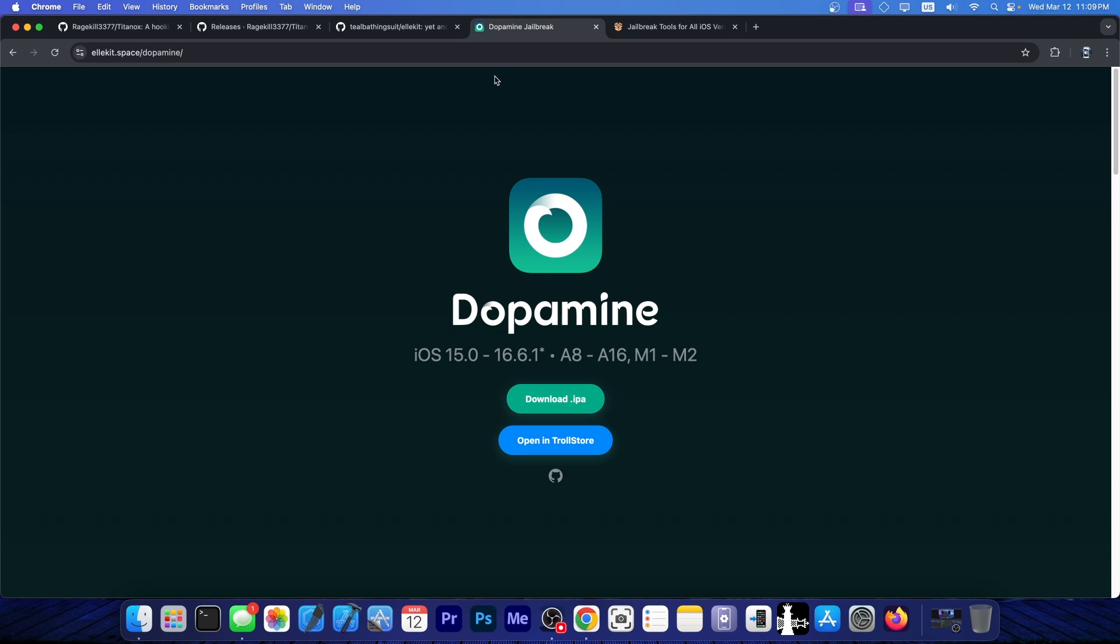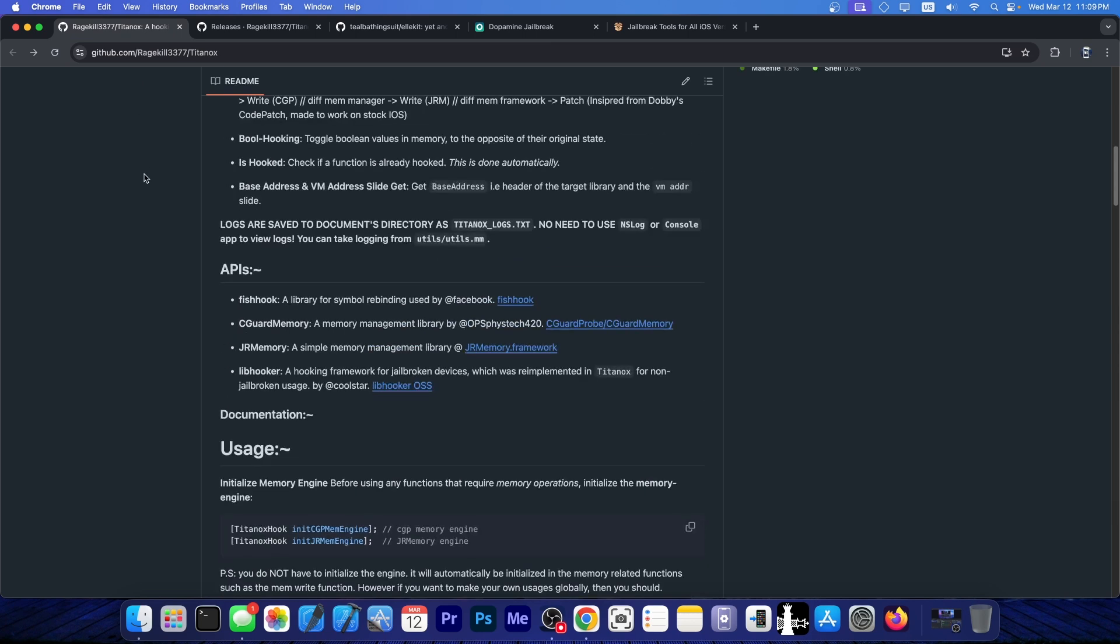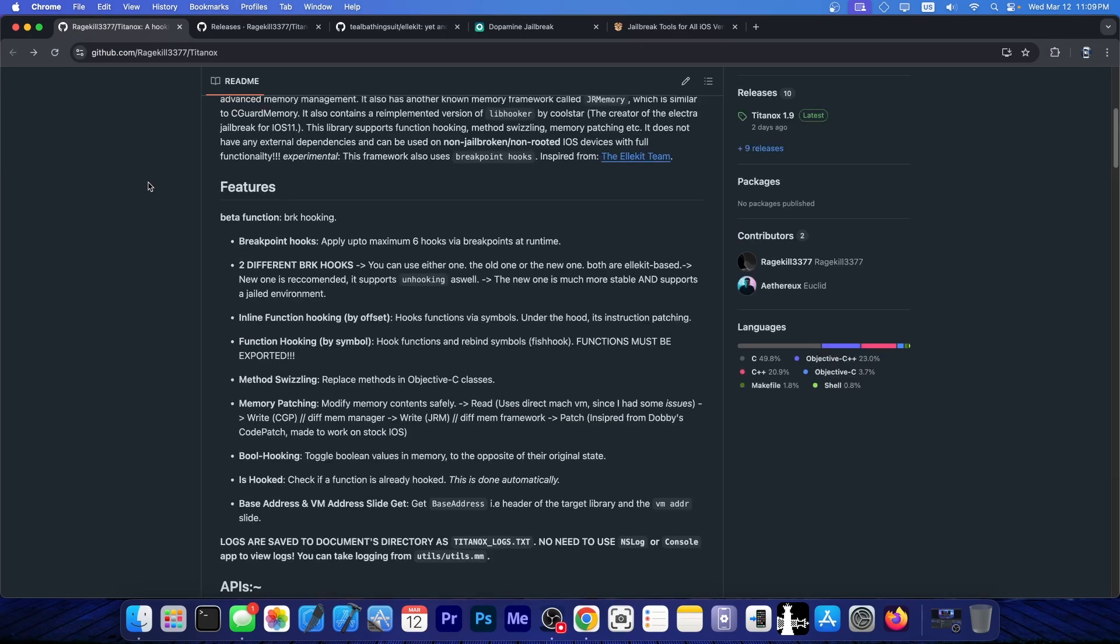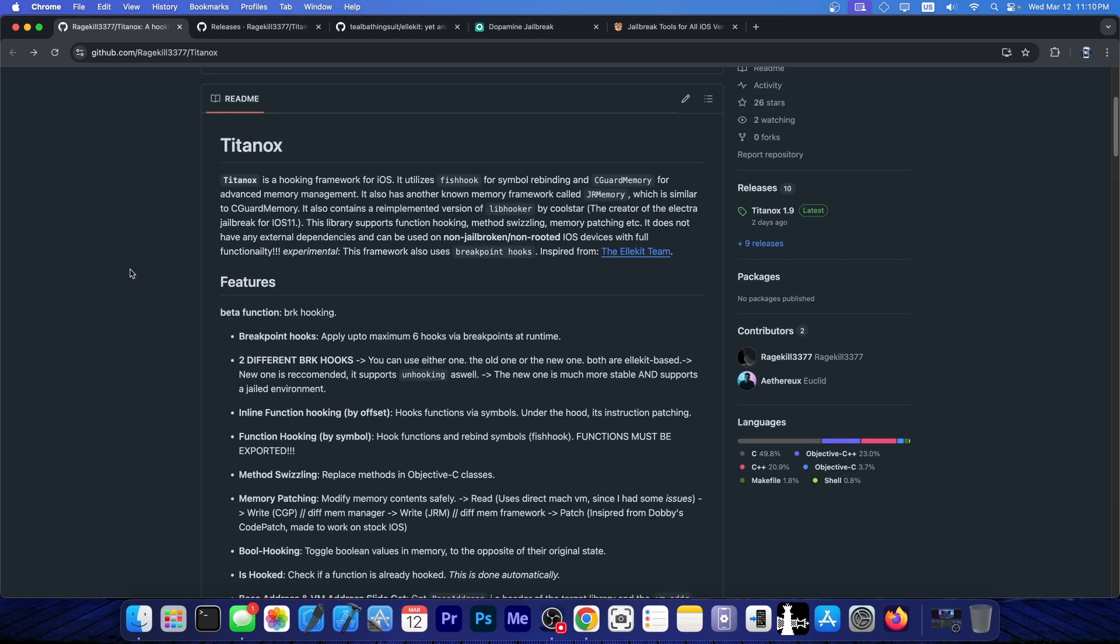Without these, the tweaks would not run. You would have a jailbreak, but you would have no tweaks. And this in here, Titanox, allows you to have the tweaks, but without a jailbreak. So it's quite great.